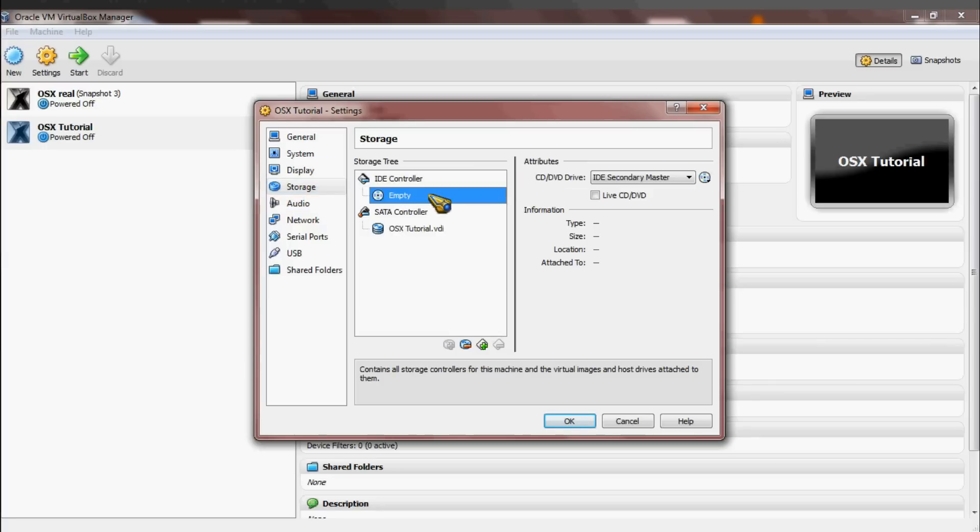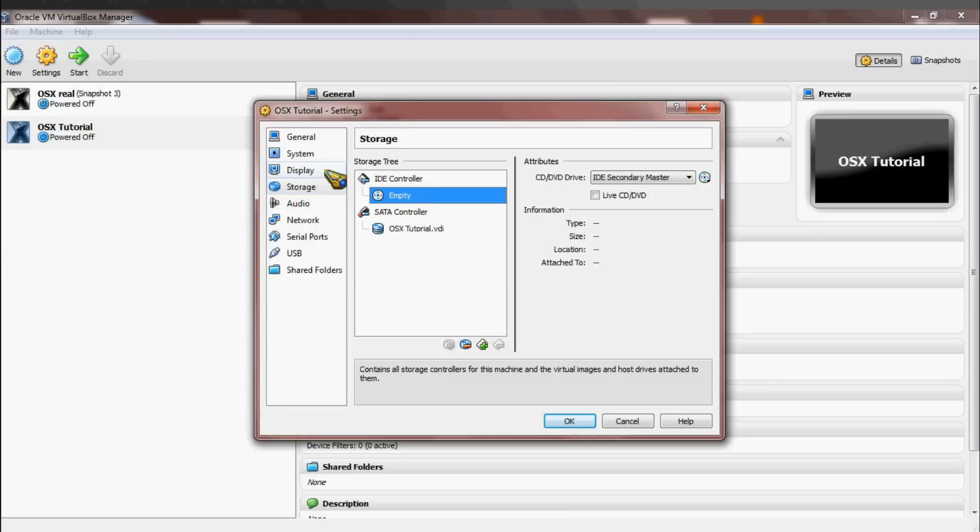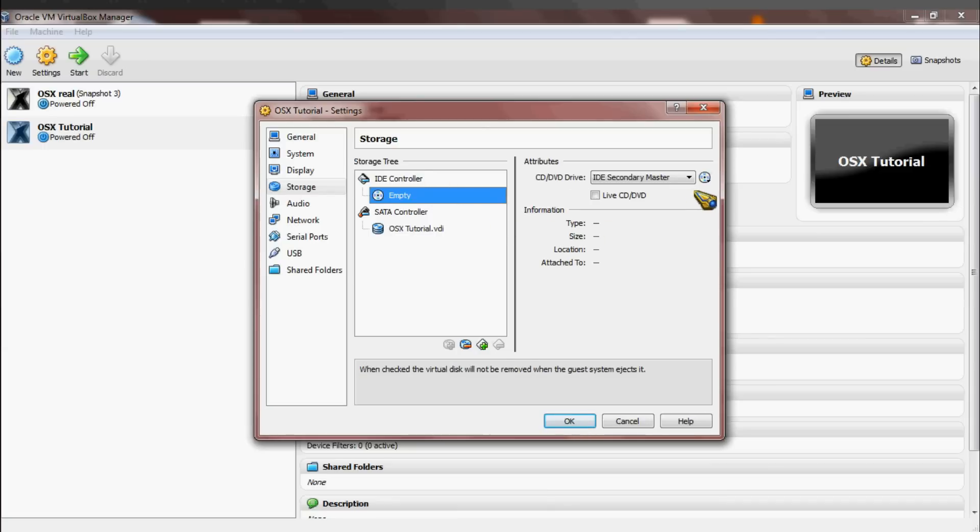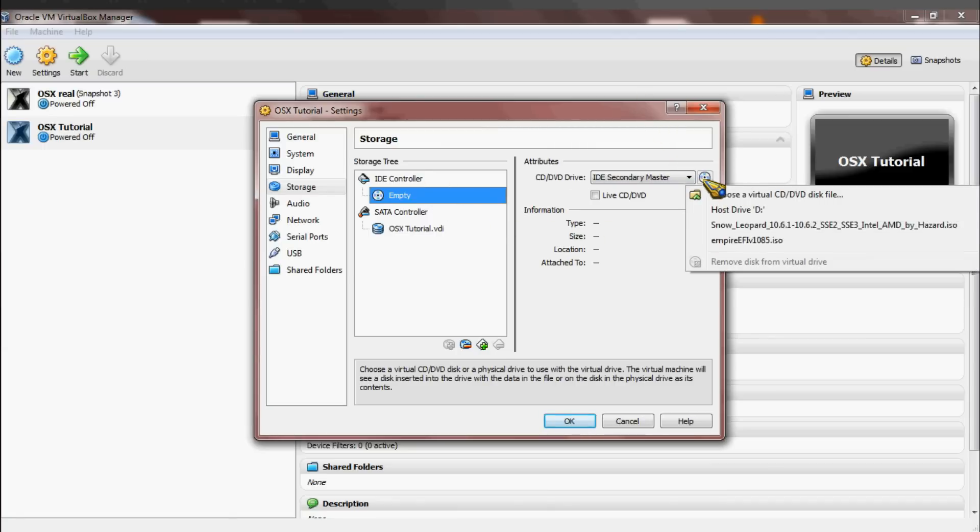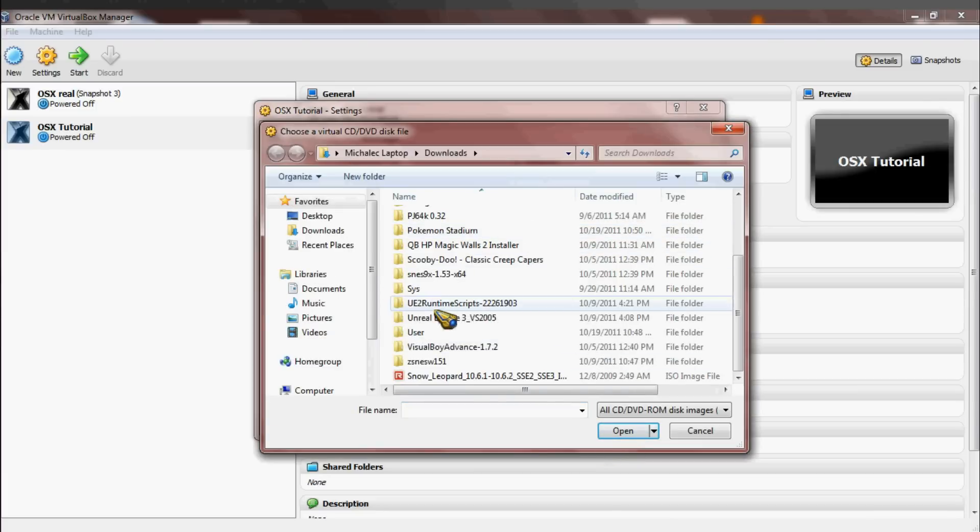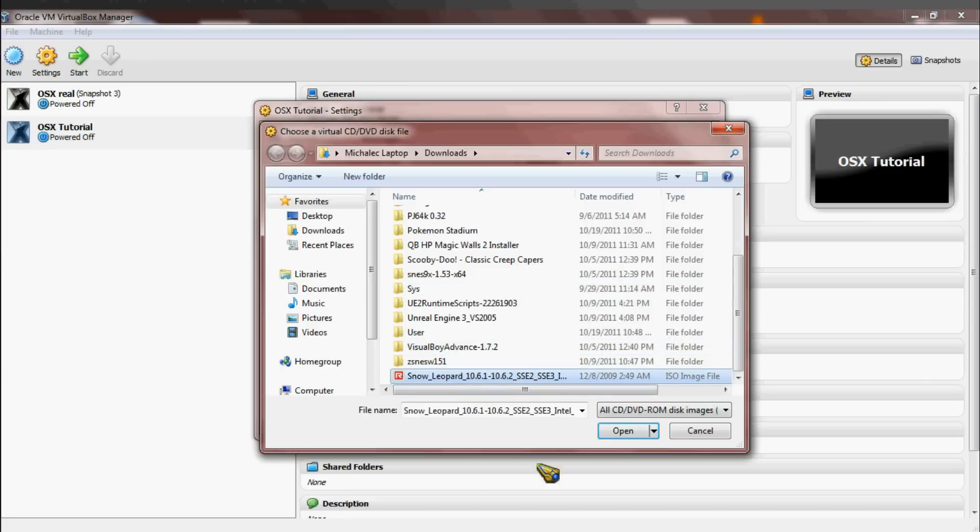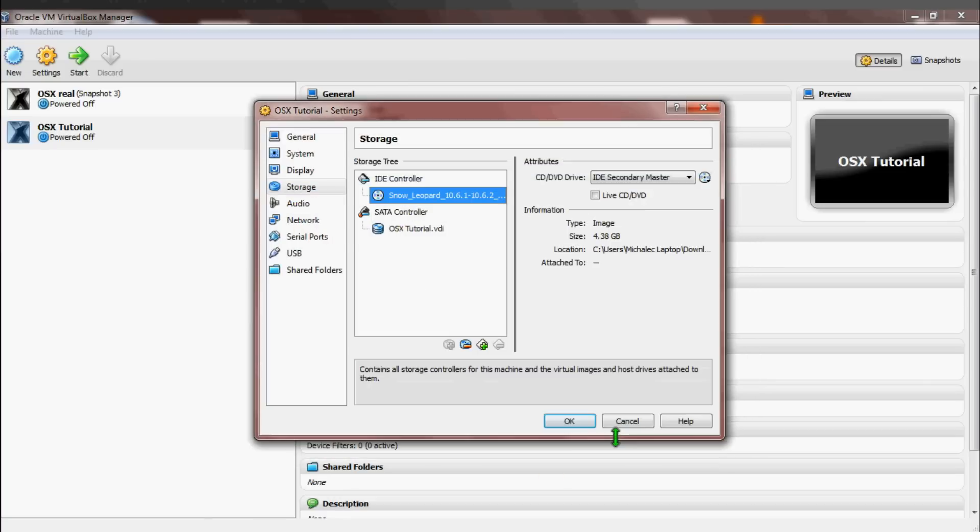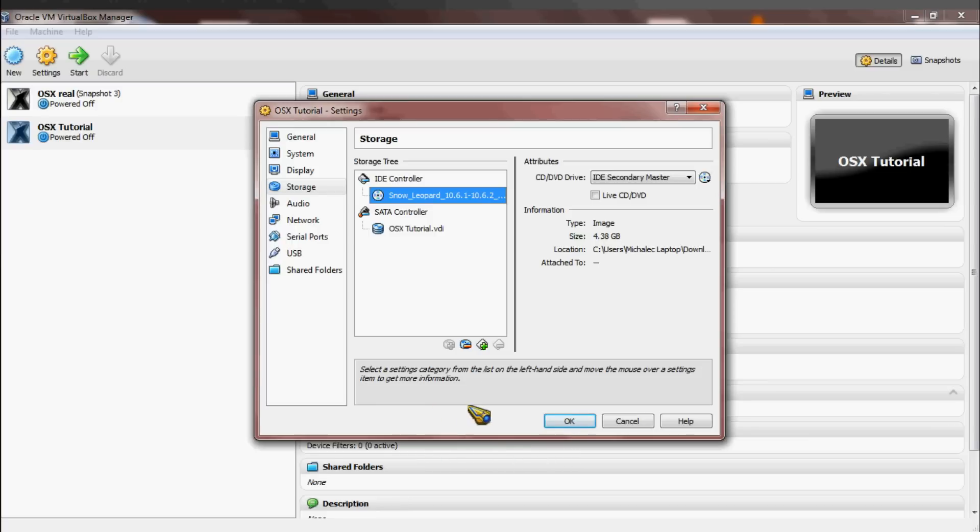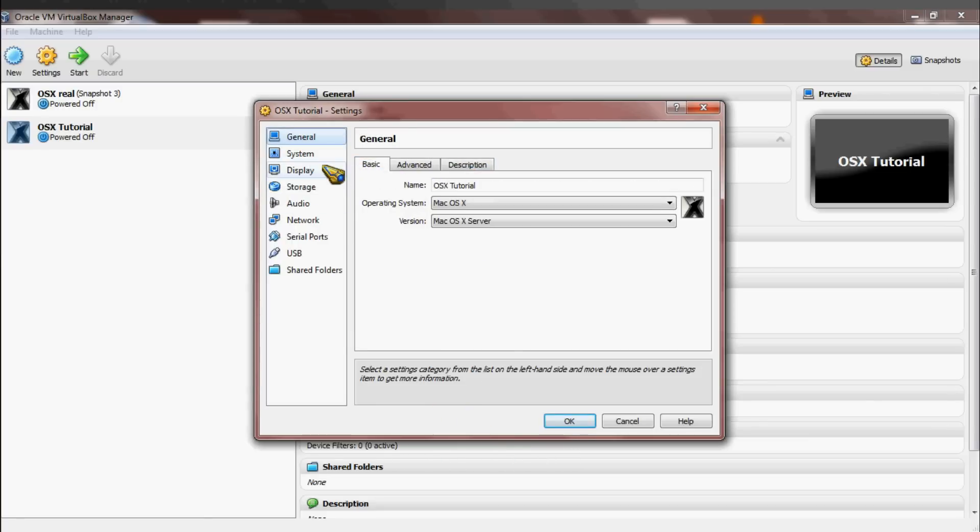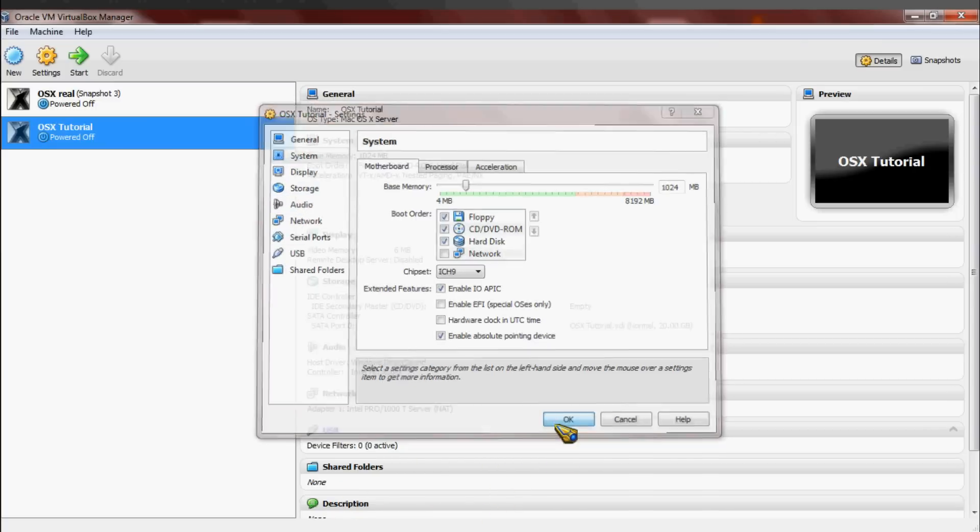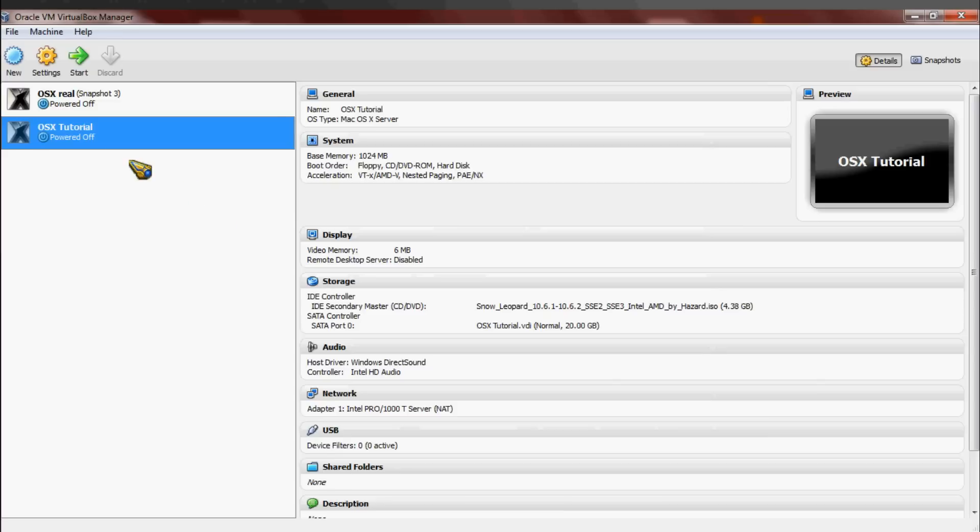And then what you do now, this is the important thing you absolutely have to do other than the EFFI, is you go to IDE controller, and under that click on an empty disk, then find this picture of a disk here, choose a virtual CD, and navigate to wherever you downloaded and extracted that torrent to. I put mine in my downloads folder, and then you just select it, and it should say Snow Leopard dash whatever you used. Then do another check to make sure it has everything you want. You can change up some other things too if you want to, but you don't have to. I only showed exactly what you had to do. Then you press OK.